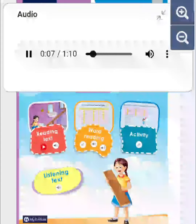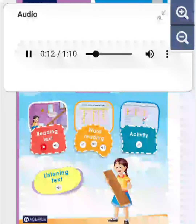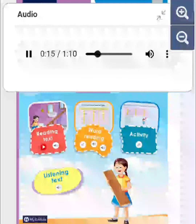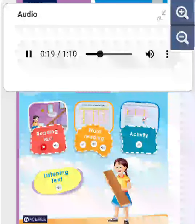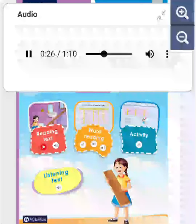Page 111, Unit 16, E1. Listen and label the diagram in your textbook with these words. Listen to Yasmin's ideas for a troll trap, then label her plan.